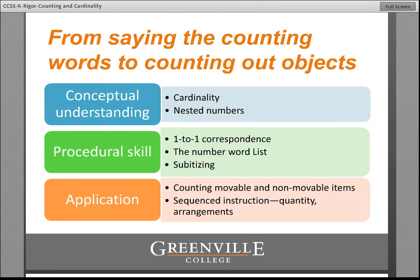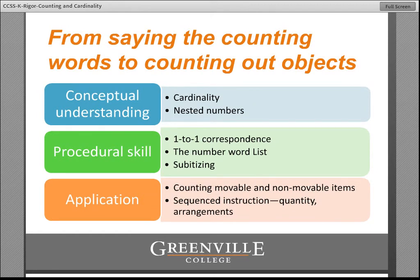We're going to take each of those progressions and look at them individually. Essentially, from saying counting words to counting out objects, there are embedded conceptual understandings that have to be developed, procedural skills that have to be leveraged, and all kinds of applications. As you look at your curriculum, there should be efforts to help students grapple with ideas of cardinality and nested numbers, opportunities to build one-to-one correspondence, and do you see any images that foster subitizing — known patterns easy to see at a glance — like common dot patterns or ten frames? Applications need to include both movable and non-movable items.